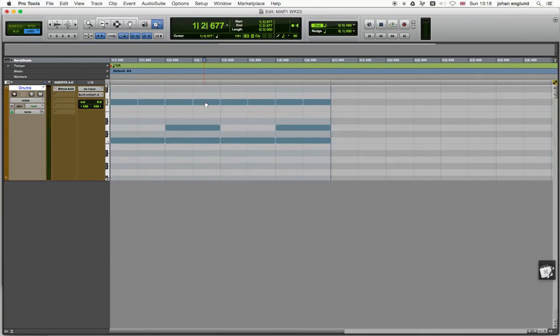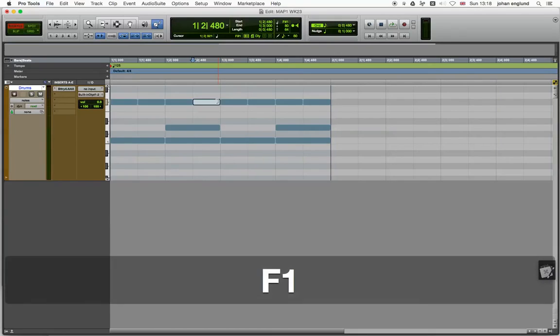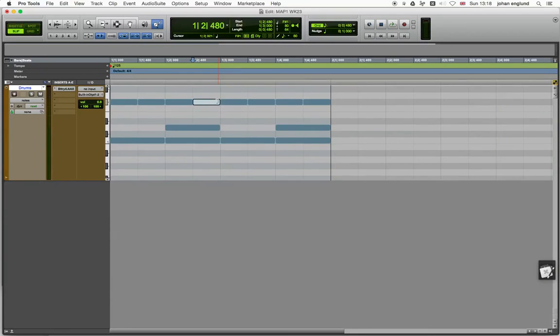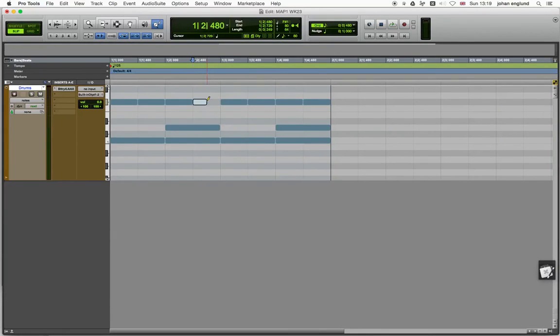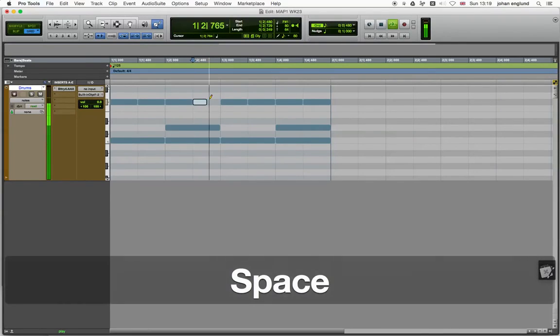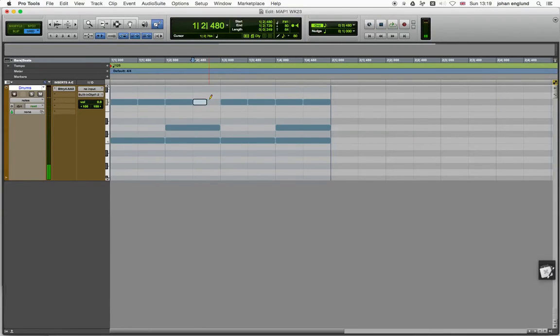And then let's say that this note is the one that I'm going to work on. So I'm going to switch over to slip mode. Sorry, that was shuffle. Slip mode. And I'm just going to do something there and go back to grid mode. But now when I play this, it's going to play from this position. And that's probably not what I want.